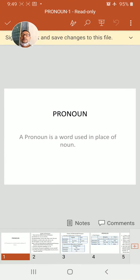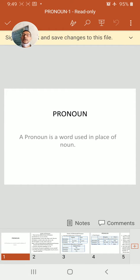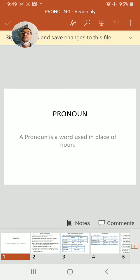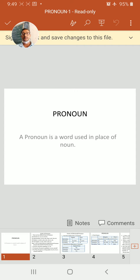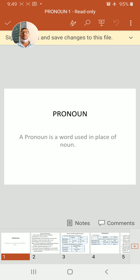Good morning students. Welcome to another lecture of my lecture series. Today we will talk about pronoun. In my last lecture I talked about articles and noun, and today we will talk about pronoun.